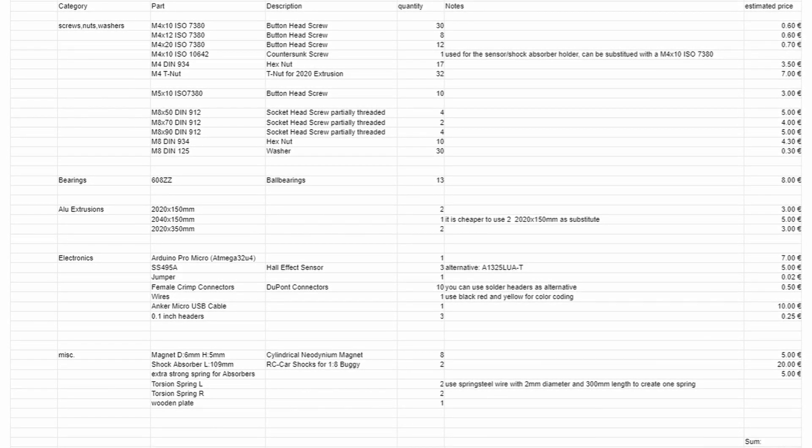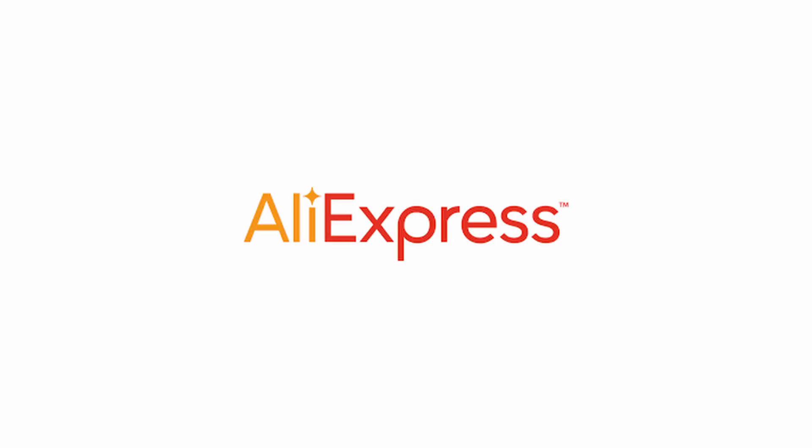Basically it consists of some screws, nuts and washers, bearings, some aluminum profiles, a couple of electronics and stuff like magnets, shock absorbers and springs. Some of them I found in local stores and others I ordered from AliExpress.